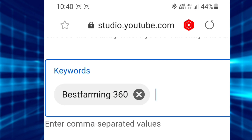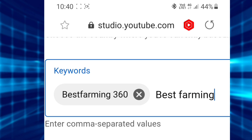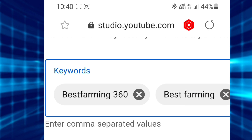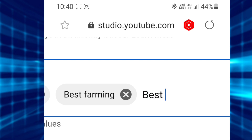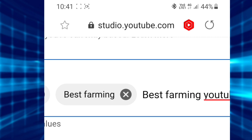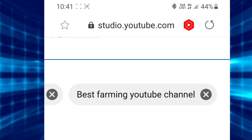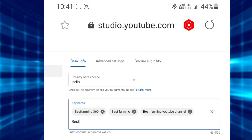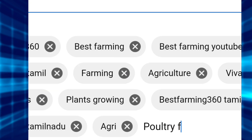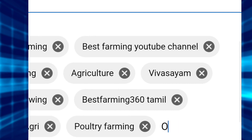Now, the channel name is Best Farming 360. We can add a variety of keywords. First, Best Farming 360, then Best Farming YouTube Channel. These will be added in the keyword box. You can add up to 500 characters. You can add any category or other video keywords in this box. Now you can add your name and category, and several keywords.